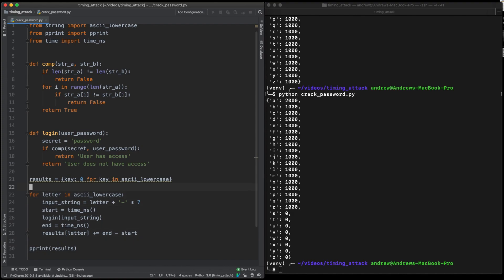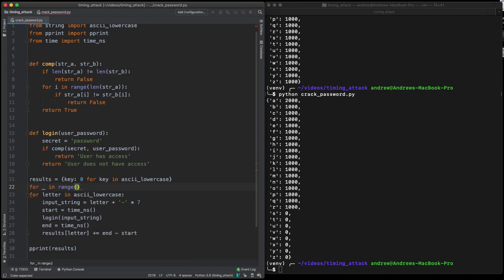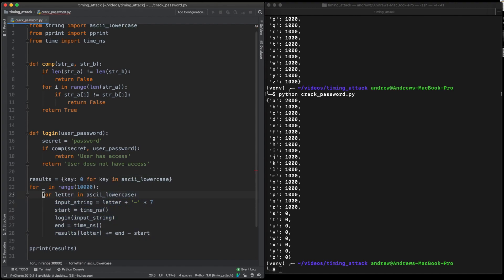We actually need to get quite a large amount of sample data to be able to figure out which one took the longest. So we're just going to loop over 10,000 times of this exact same loop and keeping our rest of our code the same because we're just going to sum the amount of times each thing took.